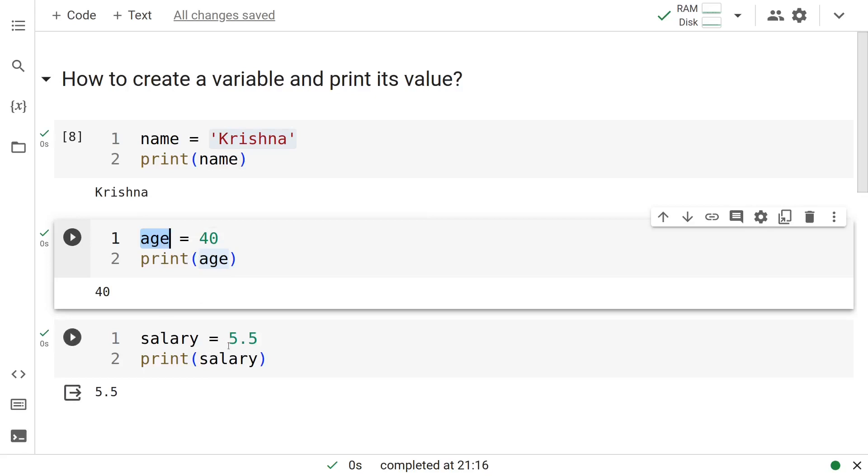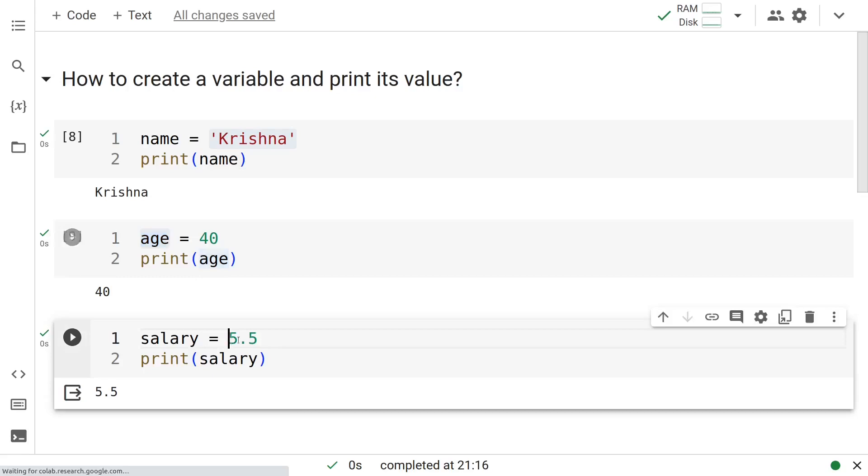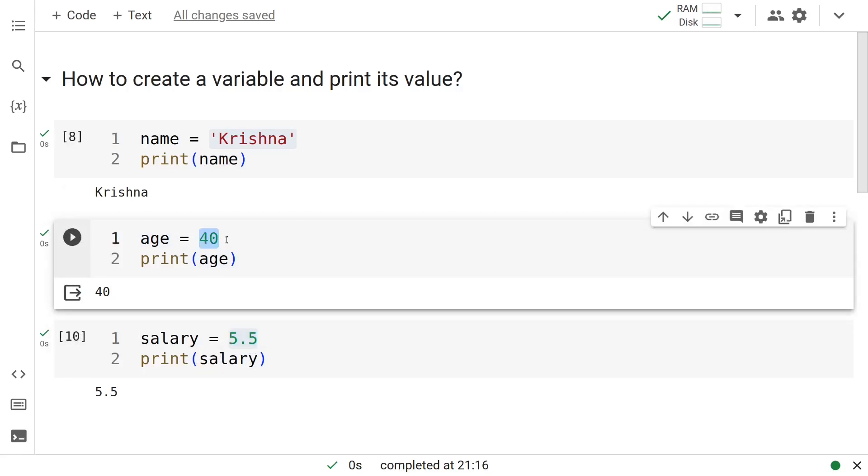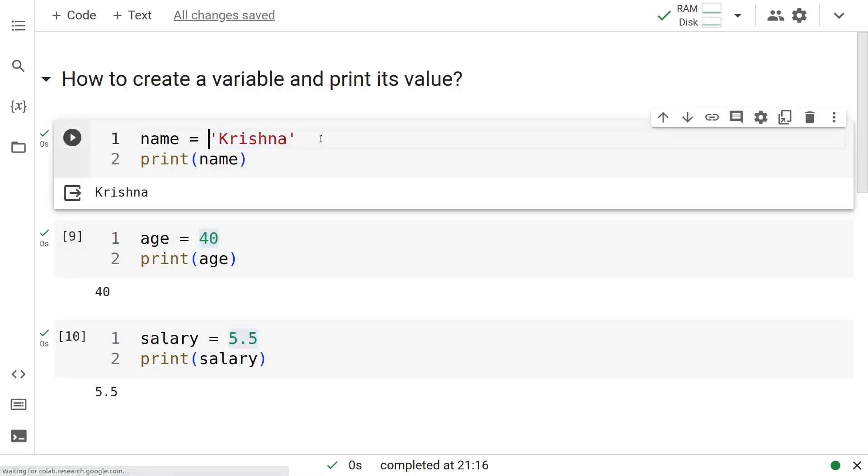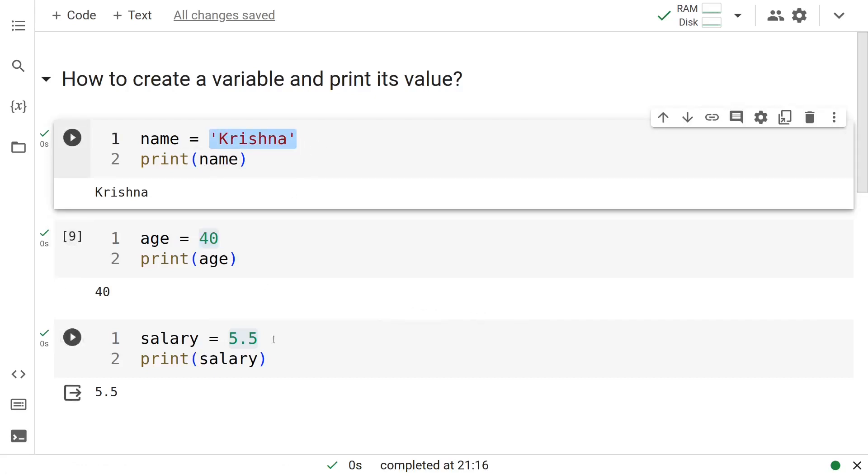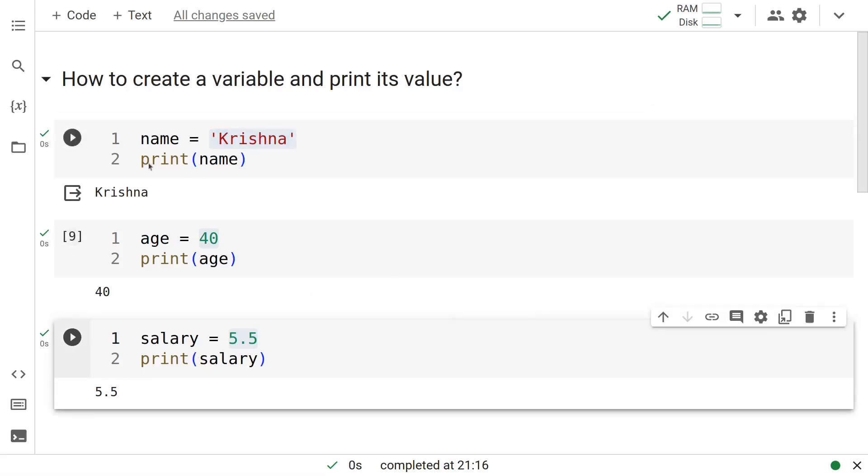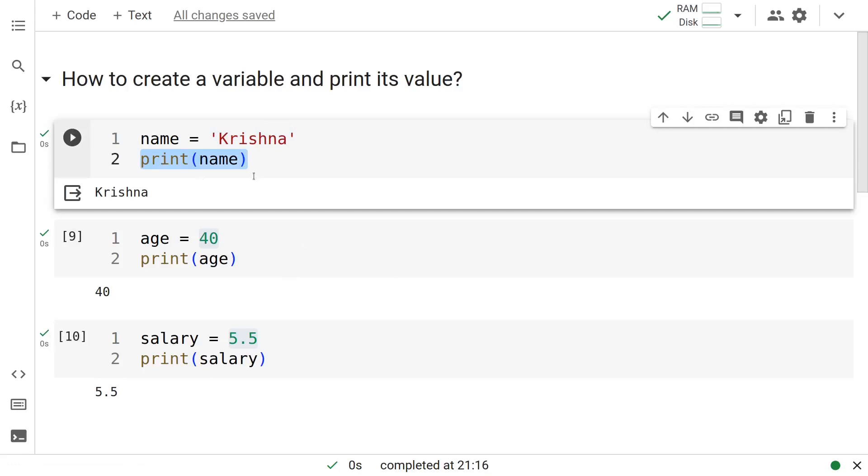In the third case, we assigned the value 5.5 to the variable salary. 5.5 is referred to as a float object, a float value. We will look at that in subsequent videos, but for now, this is a float value. This is an int value or an integer value and this is a string value. This is how we create different kinds of variables in Python and this is how we print them.